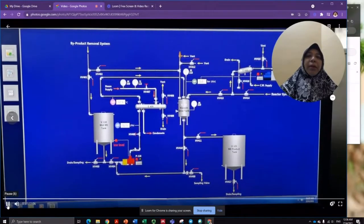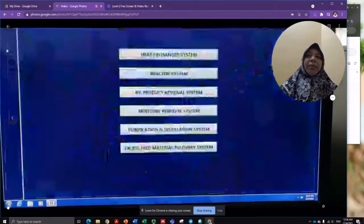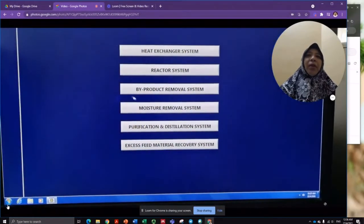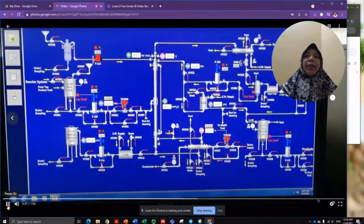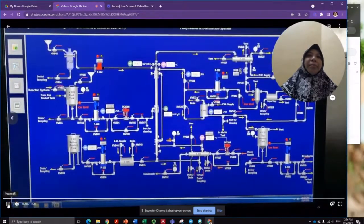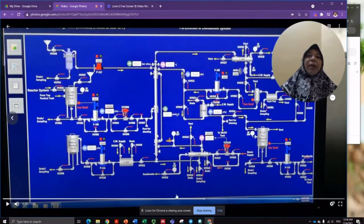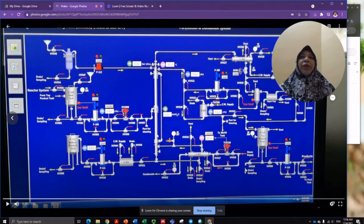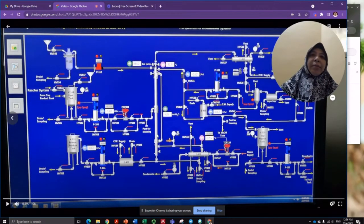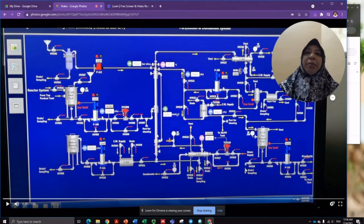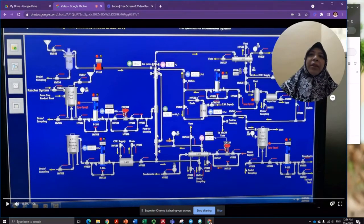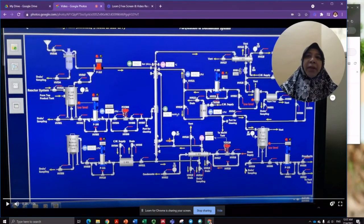The next system is called the purification and distillation system. In this system, extra methanol or excess methanol will be recovered.